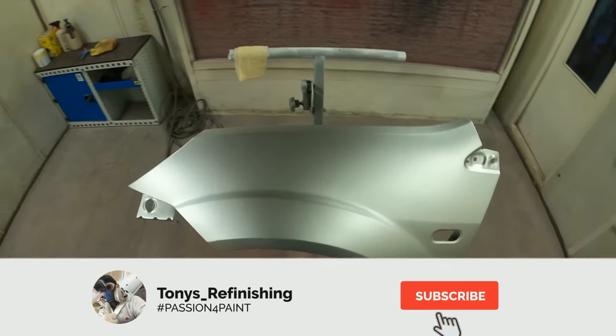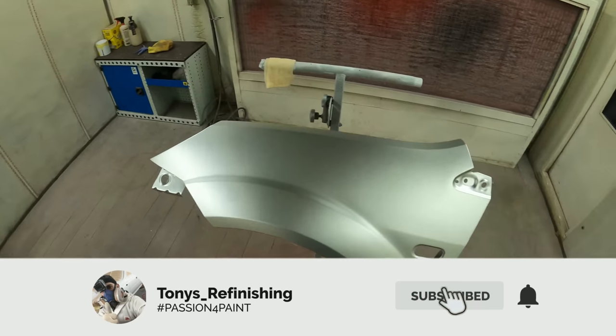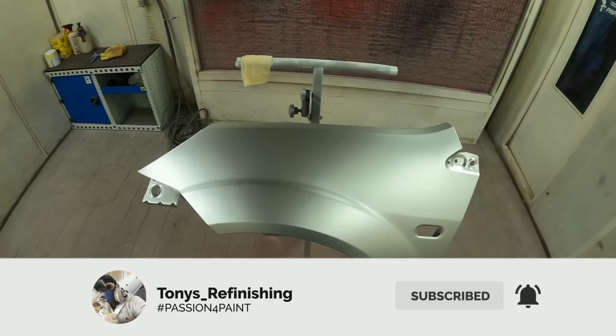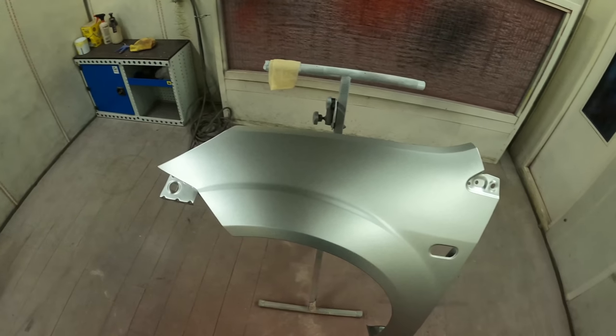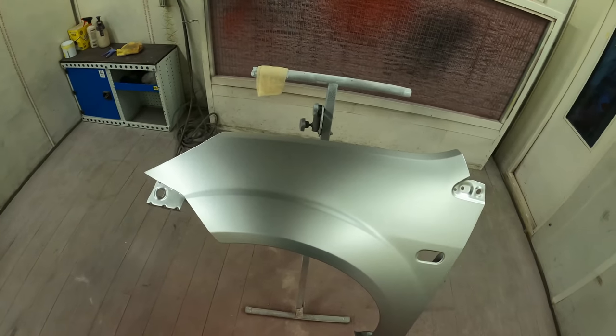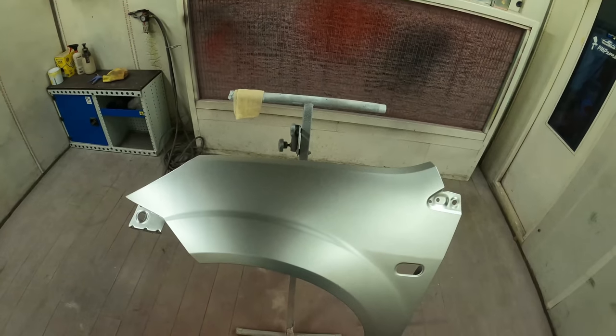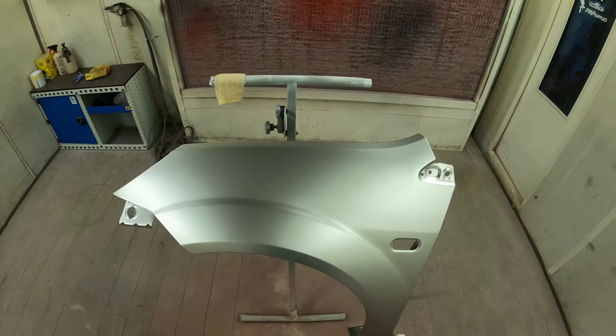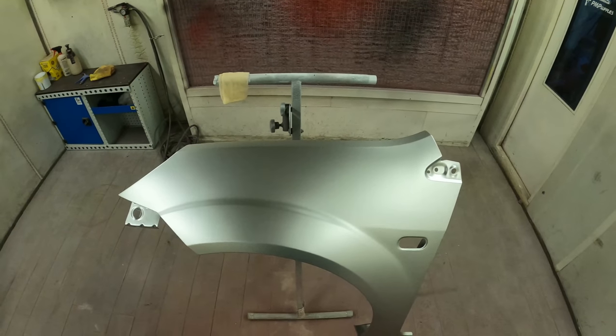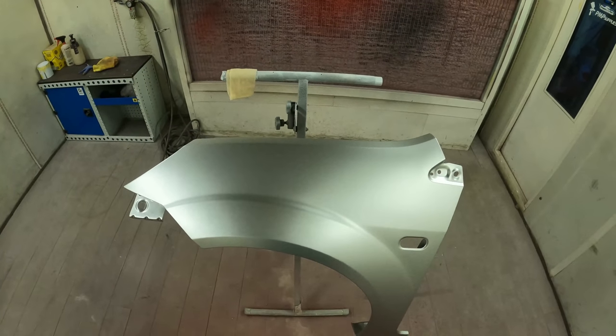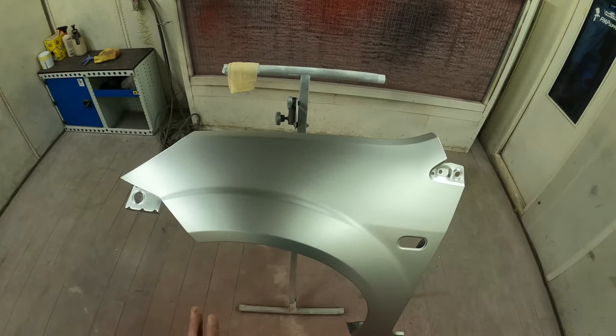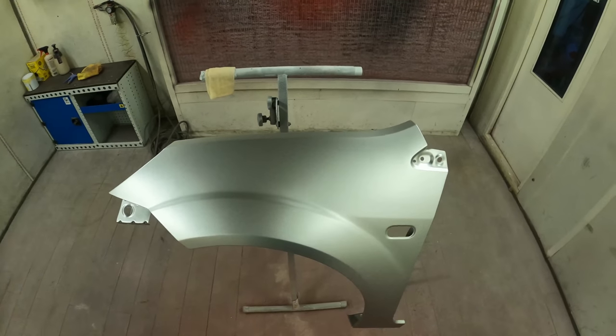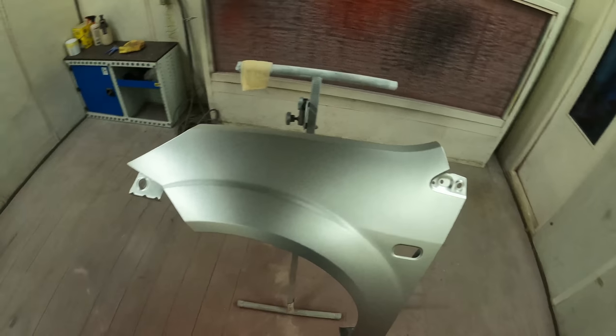Okay, so first things first, this is the panel that we base coated in part 2. This video is following straight over from part 2. So if you haven't seen part 2 on applying the base coat then I suggest we go back and watch that video, and then come back to this one and watch the clear coat stage.